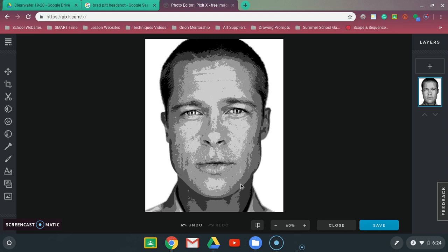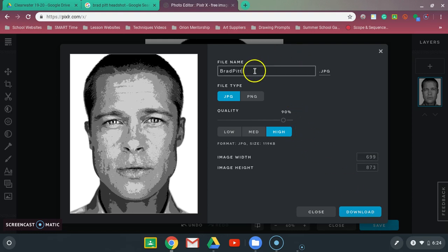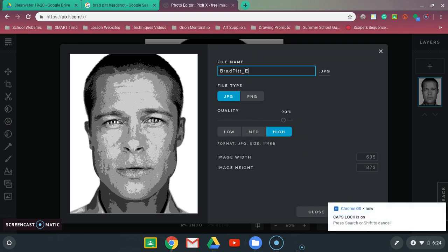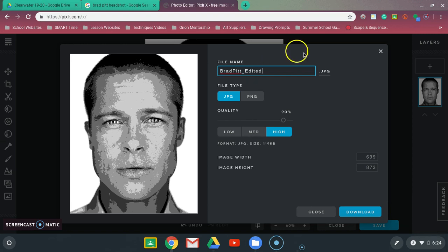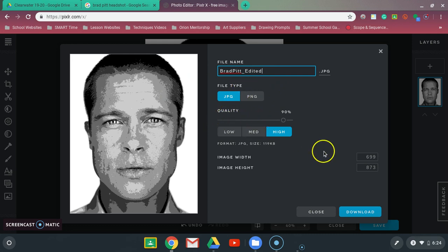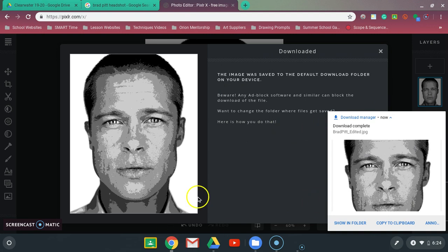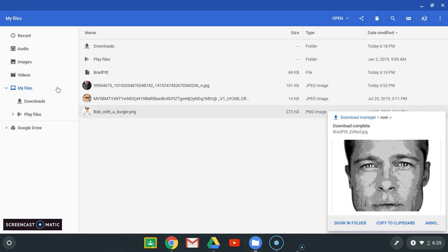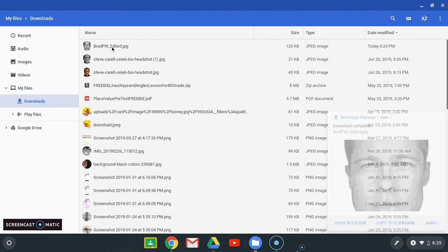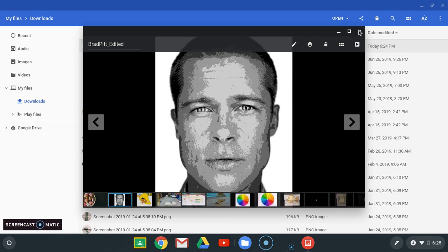After you have done that, go down to the bottom right-hand corner and click 'Save.' If you renamed your picture, you'll want to give it a new name — I'm going to write 'Brad Pitt underscore edited.' You want the file type to be JPEG. Do not click PNG and don't mess with anything else. Then click the 'Download' option. The picture will show up in your Downloads — here is my edited picture of Brad Pitt.